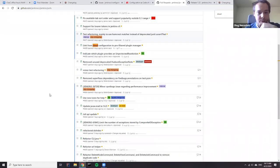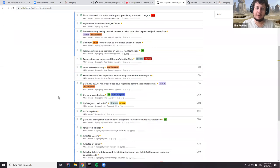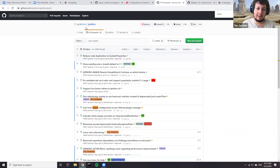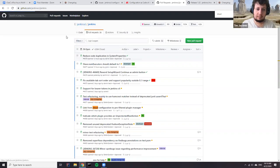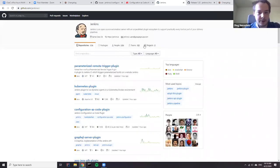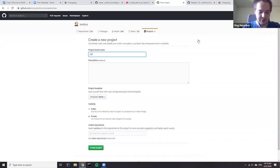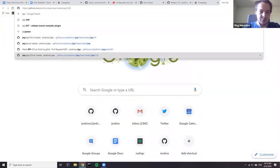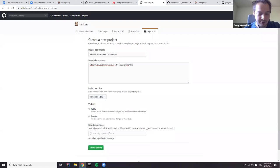The system read permission changes are tracked in Jenkins Jira, but it would make sense to create a GitHub project for them since they span multiple repositories and not everybody uses Jira. The project will be JEP-224 System Read. Configuration as Code developers will be added as project maintainers, and it will be linked from the roadmap.